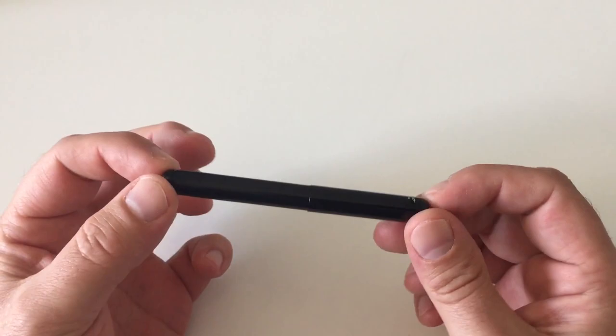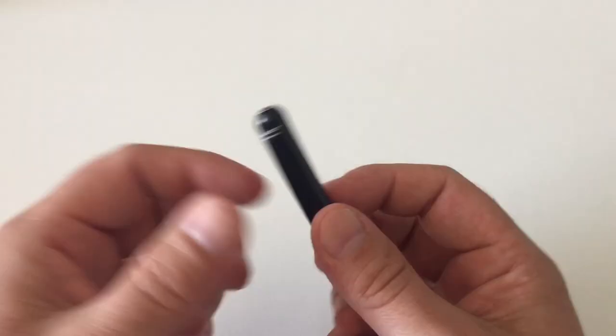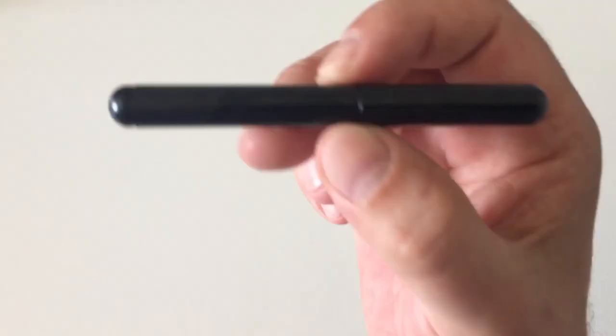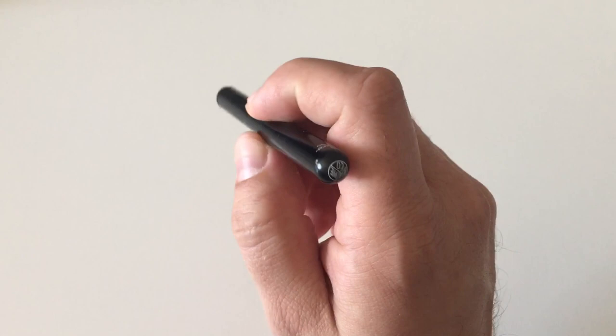To me that is a pocket pen. Some people that have maybe really small or tiny hands might use that as a regular fountain pen, but to me personally that pen here really is a pocket pen.